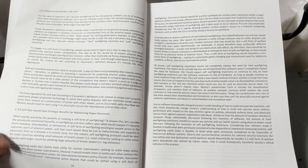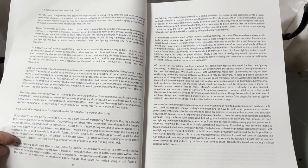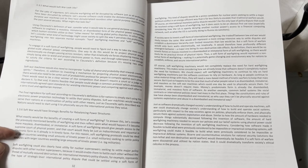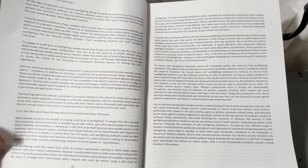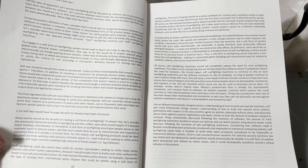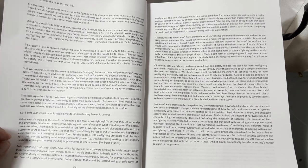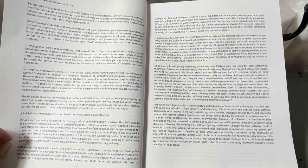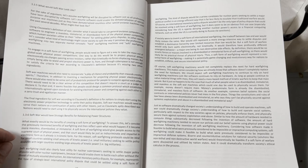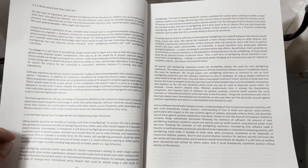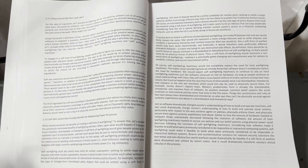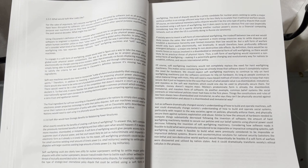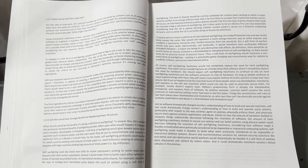Back to reading. An international monetary policy dispute, for example, represents the type of strategic level international policy dispute that could be settled using a soft form of warfighting. This kind of dispute would be a prime candidate for nuclear peers seeking to settle a major political conflict in an energy-efficient way that is far less likely to escalate than traditional warfare would.